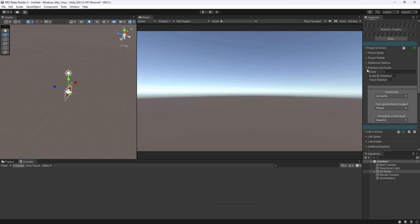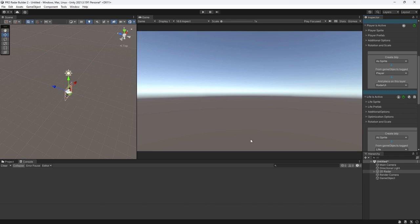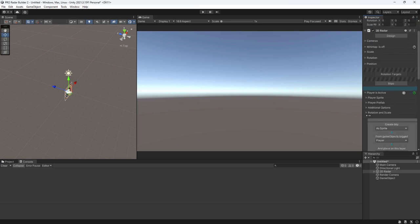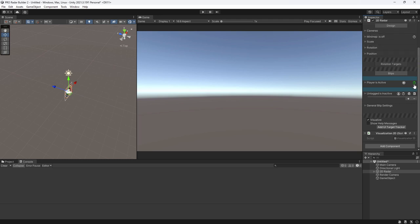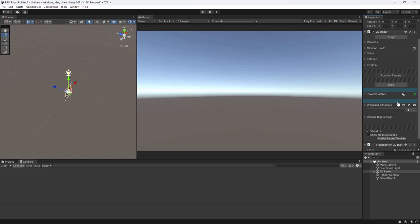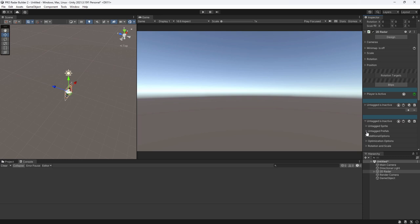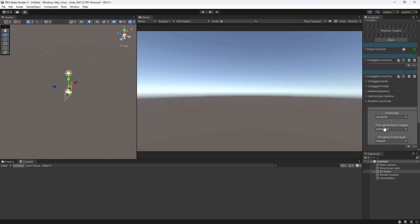There are example scenes with various radar and minimap designs you can check. For blip management, you can hit the minus button to remove blips, add blips, copy a blip's data, and paste it to another blip to give it the same information — then simply change the tag. This is useful if you want blips with the same information but different sprite values tracking different objects.